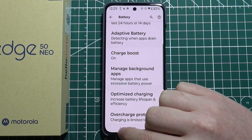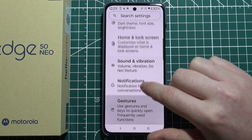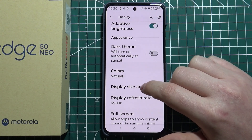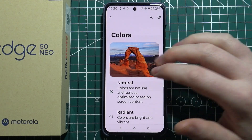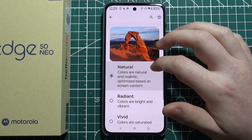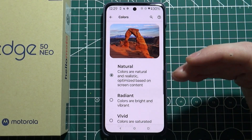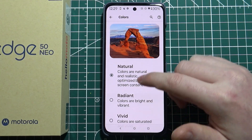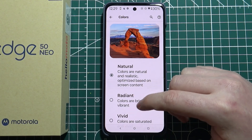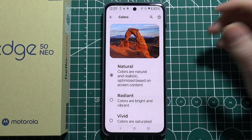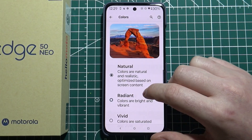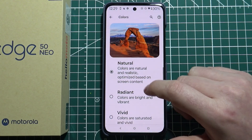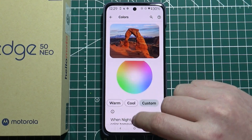In the Display settings, you'll find Colors where you can switch between different color options to find what fits your eyes best. Switch between them, try each for a few minutes, and see which one you like — your eyes might even thank you for it.